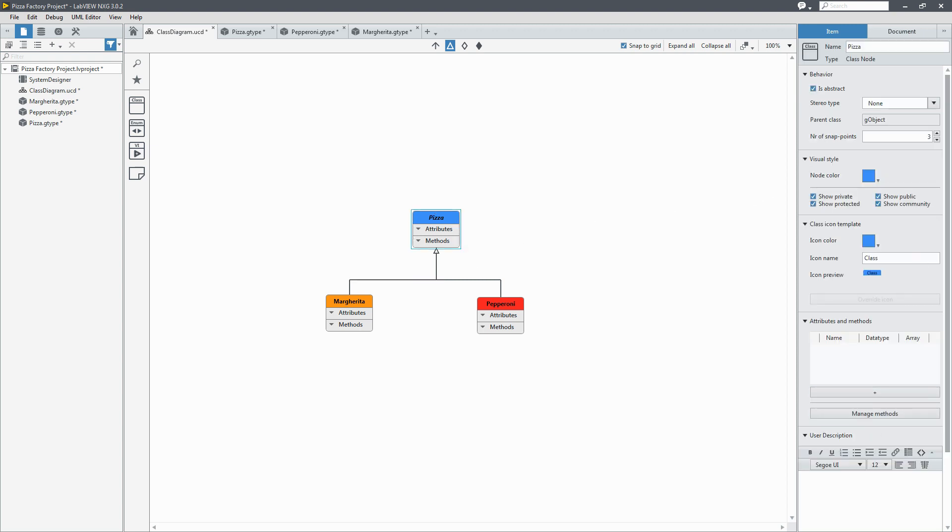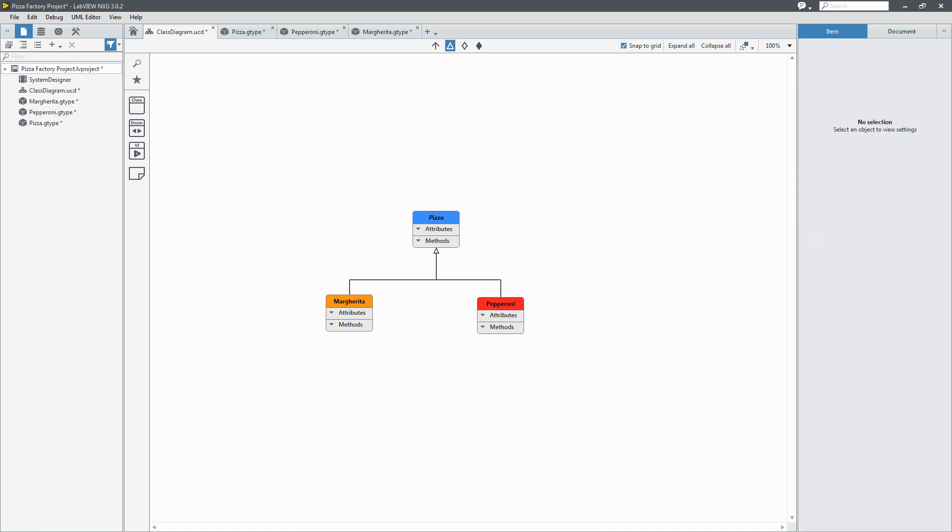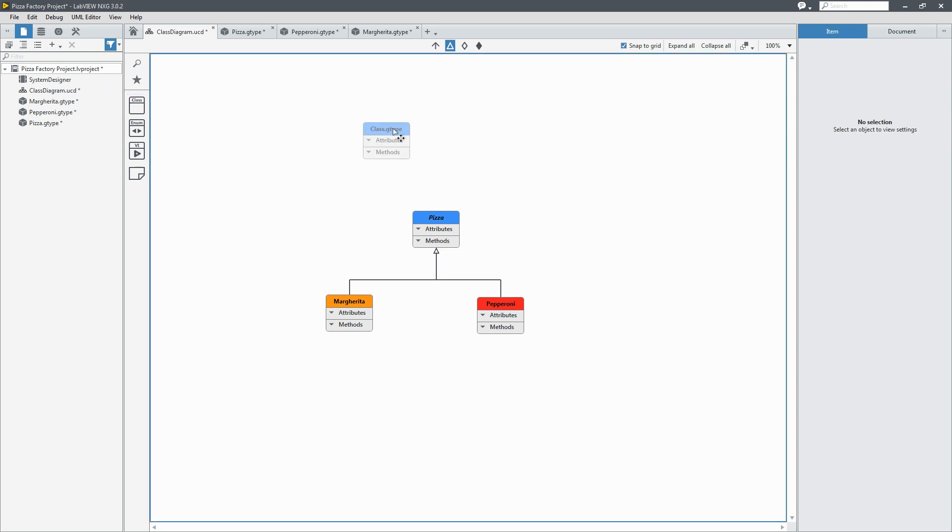Now with our pizza we're going to need to have an oven. Because how else will we bake our pizza? So I'm going to add another class. Now this class is going to be the oven class.